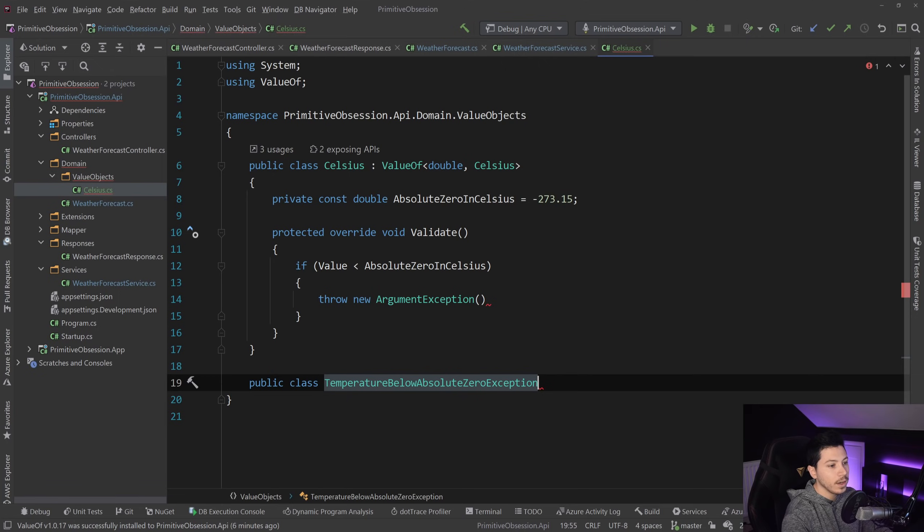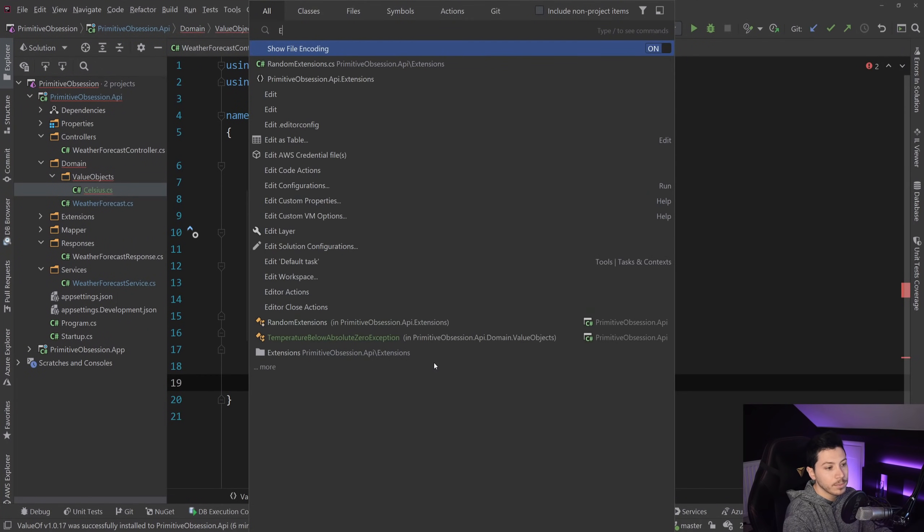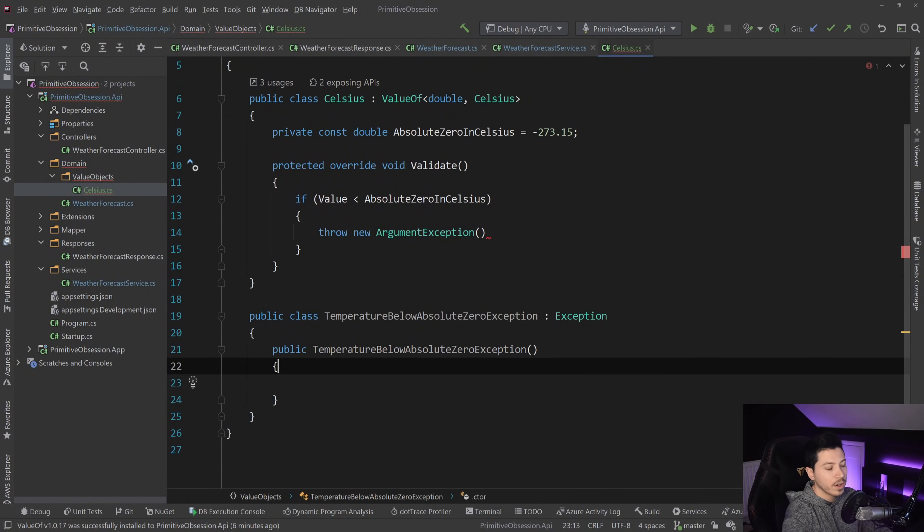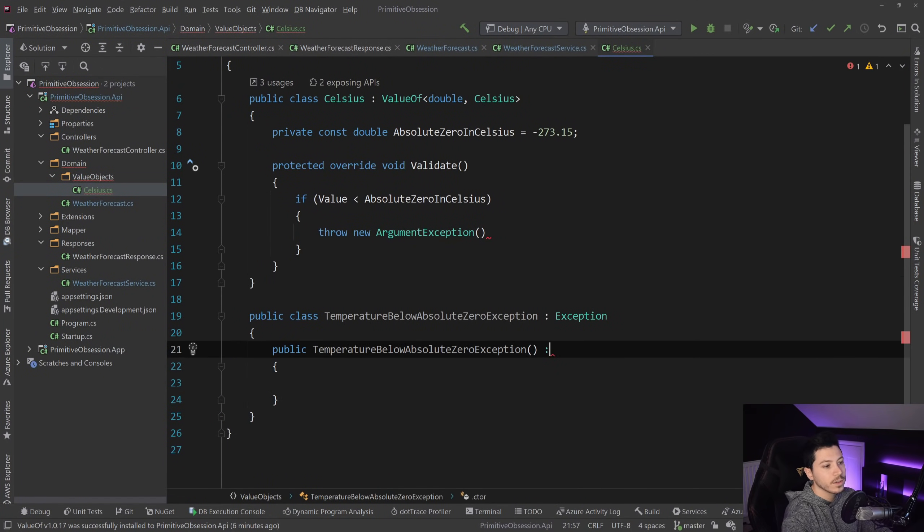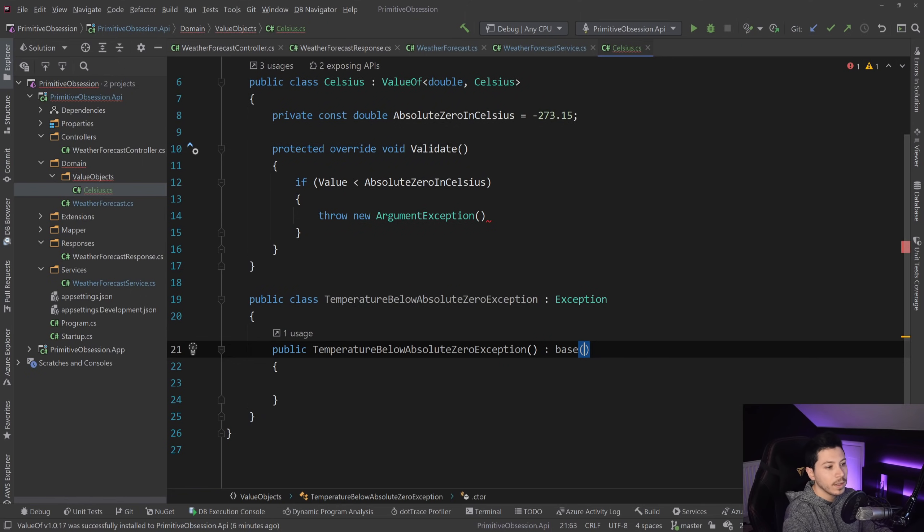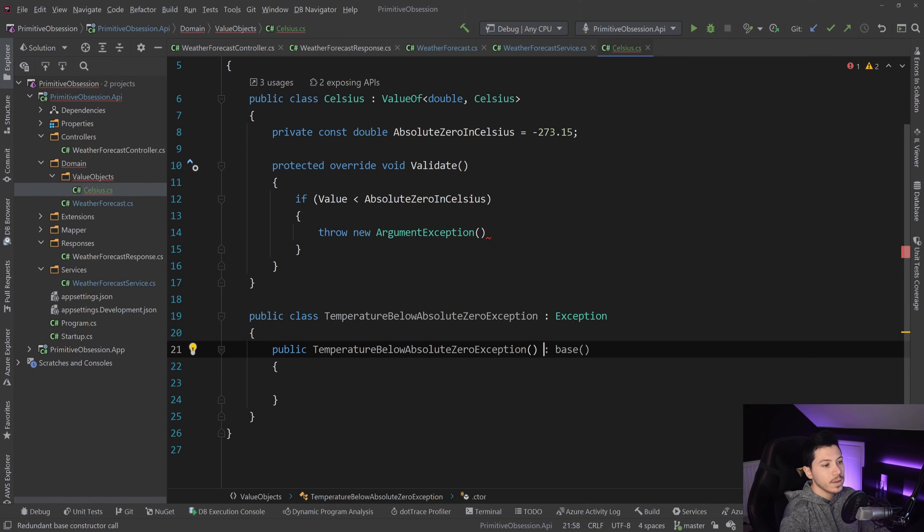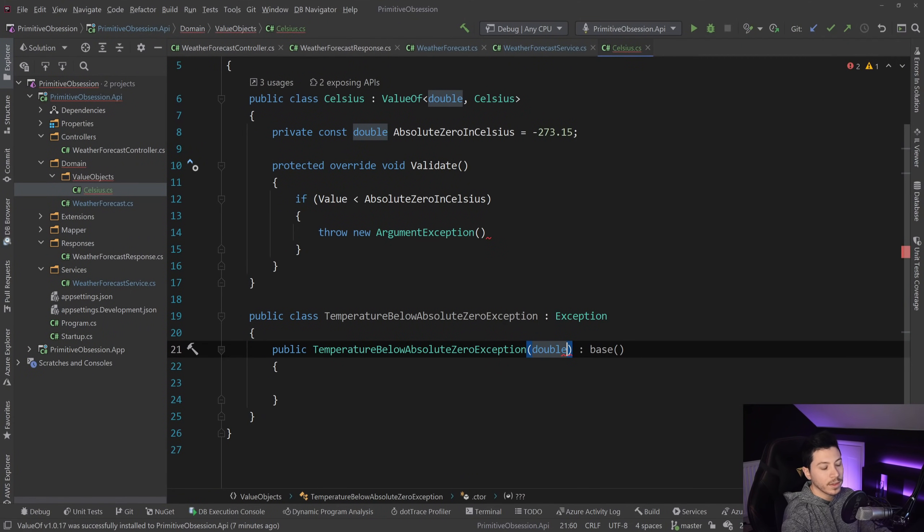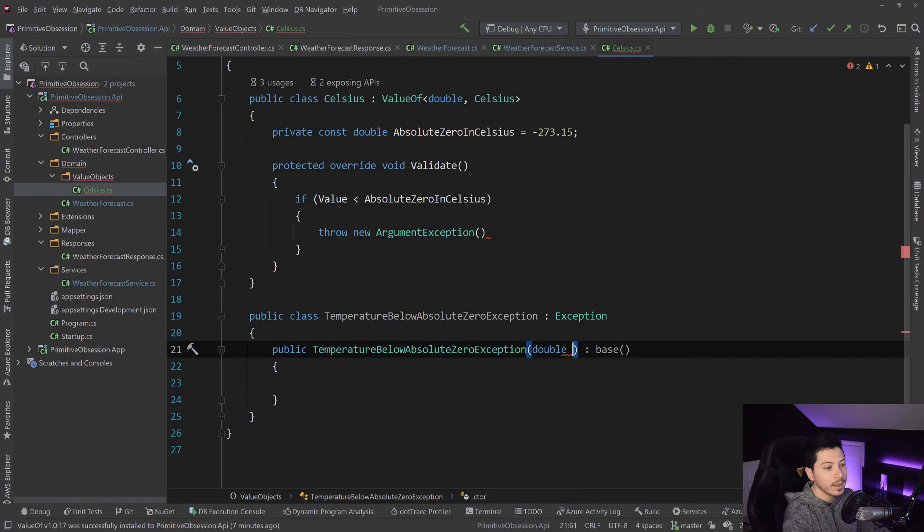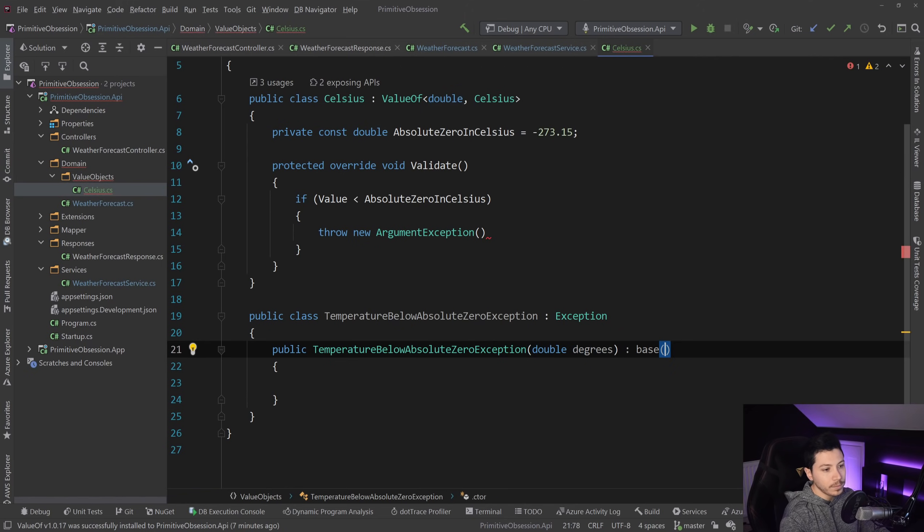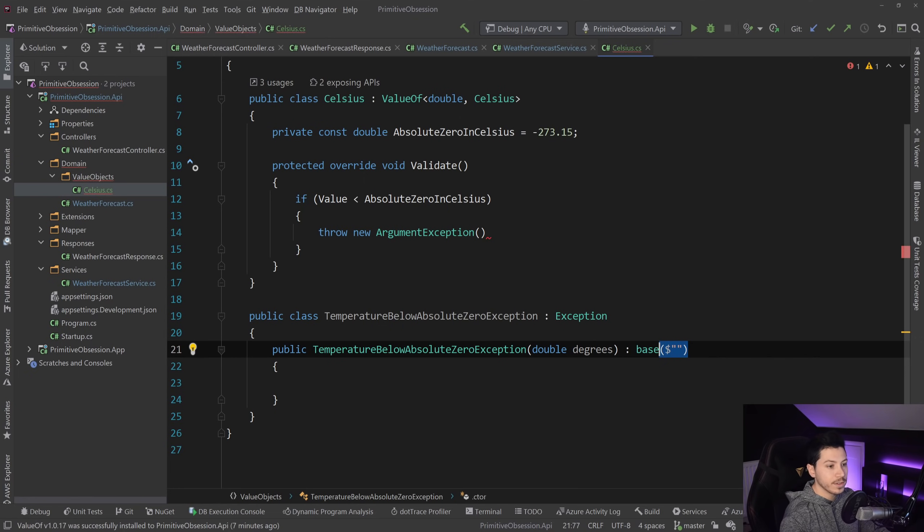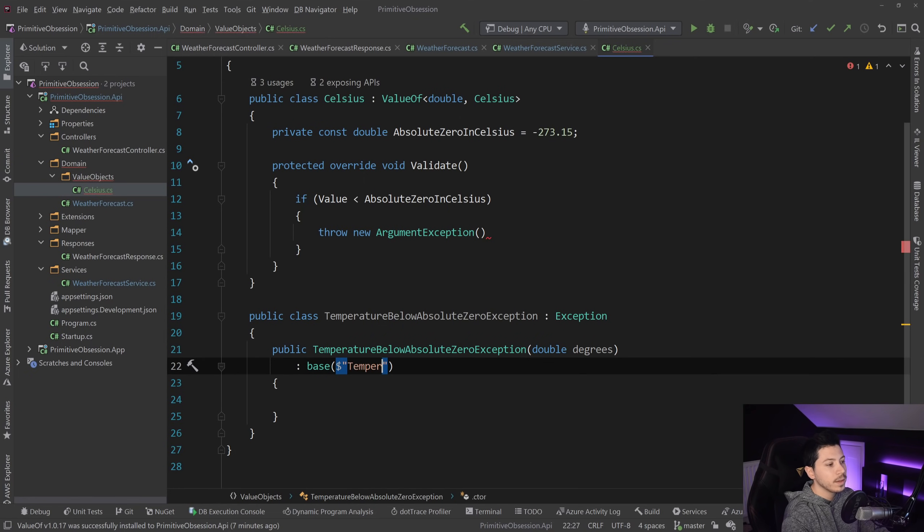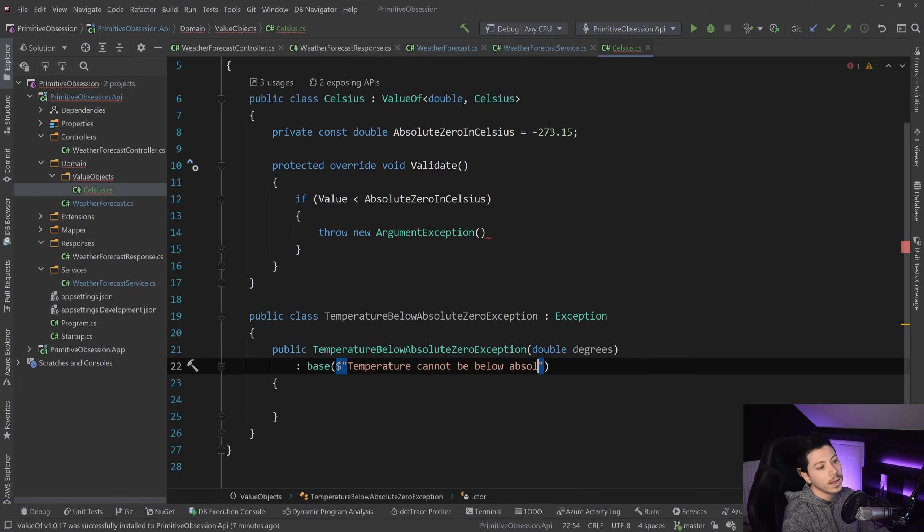And that should be a class. And that should extend exception. And then in there, you override the constructor base. And then we just provide the value that the user provided for that thing. So degrees.